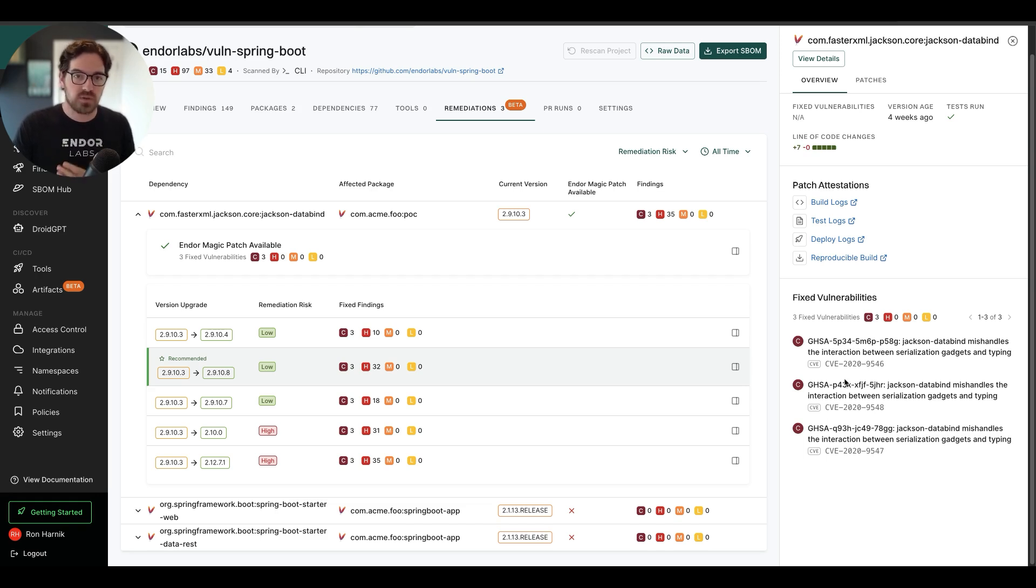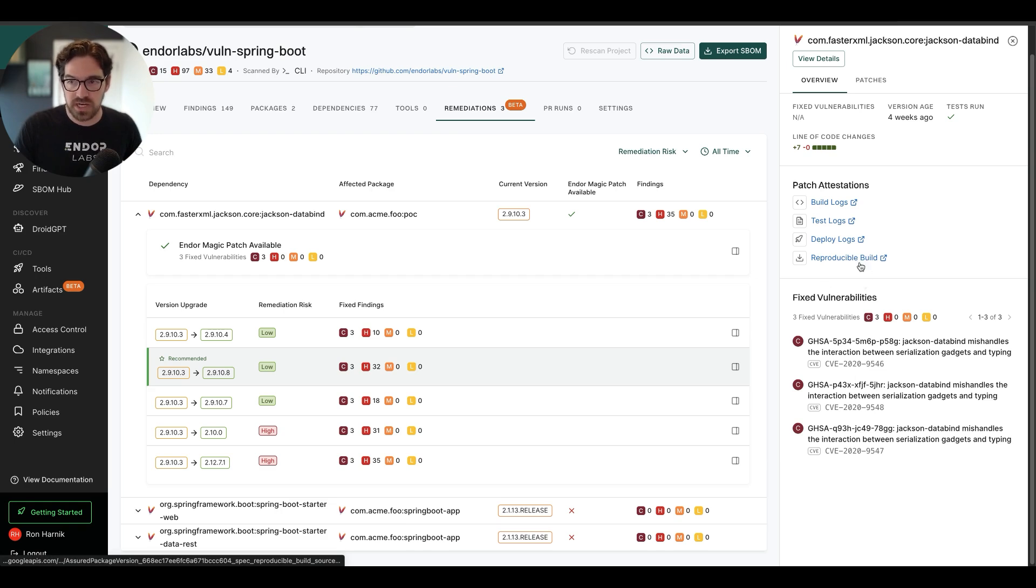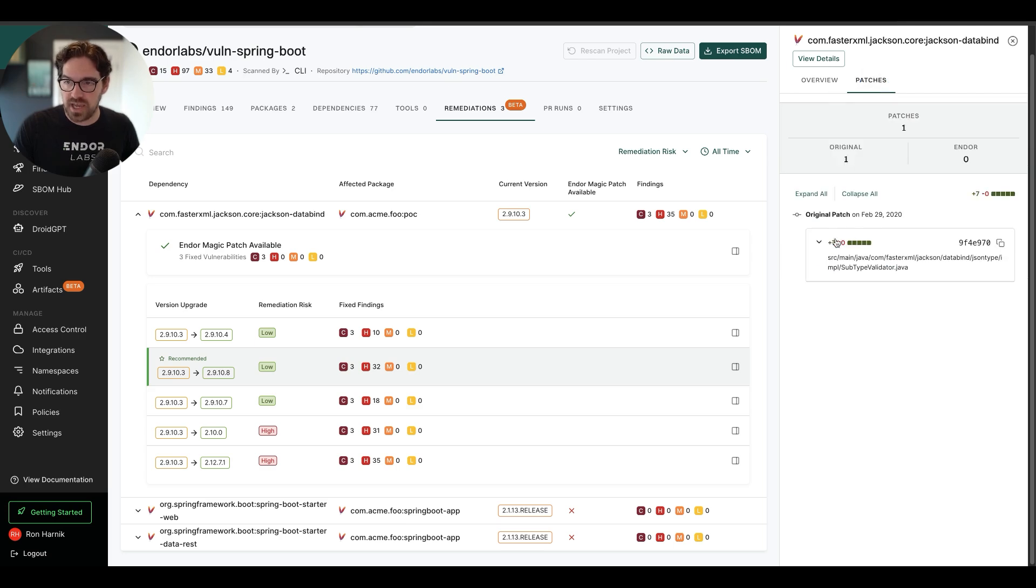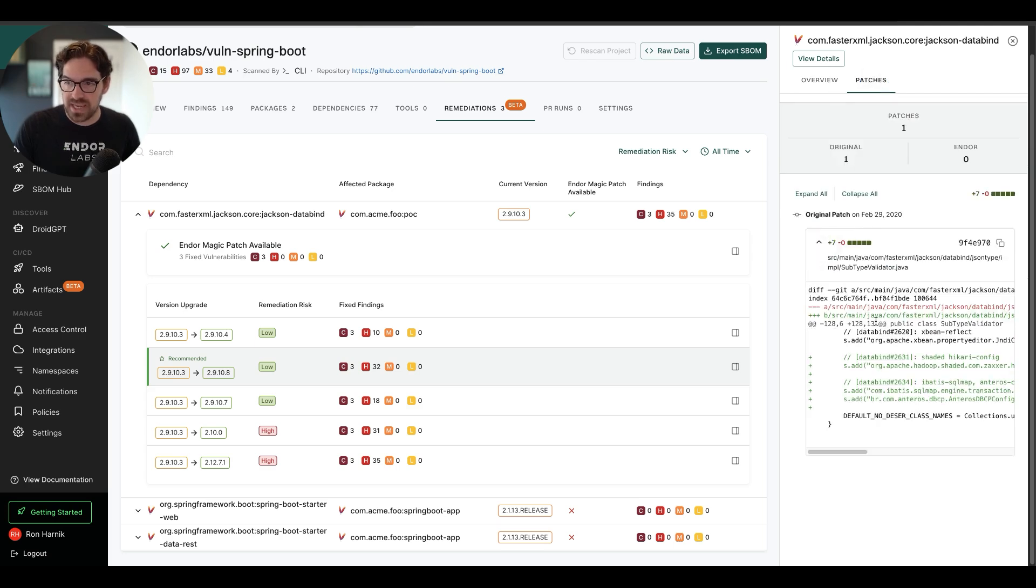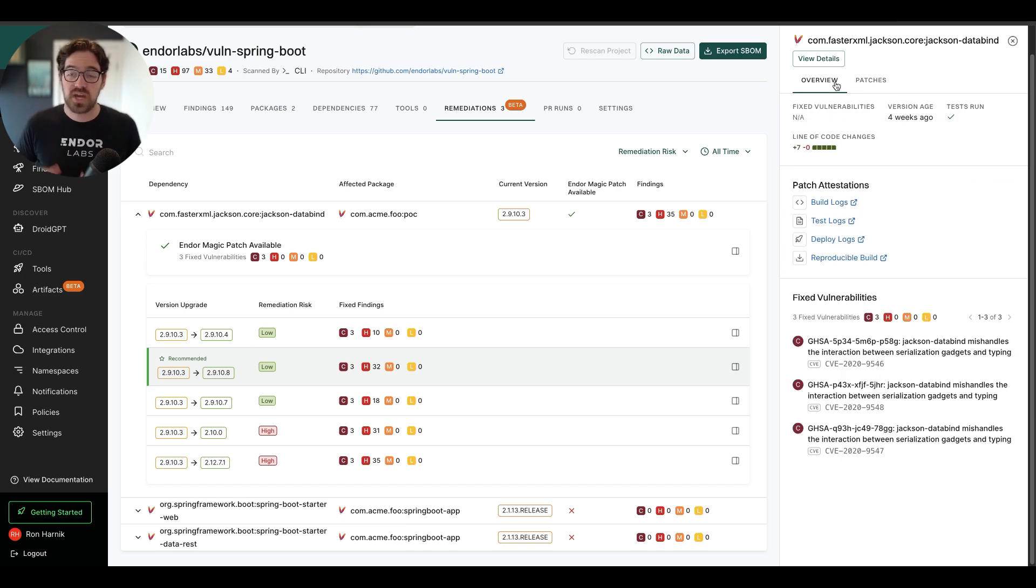And the way that we do this is completely transparent. You can take a look at the build, test, and deploy logs. We provide the source code and reproducible builds. And you can also take a look at the exact seven lines of code that need to be changed in order to patch this.